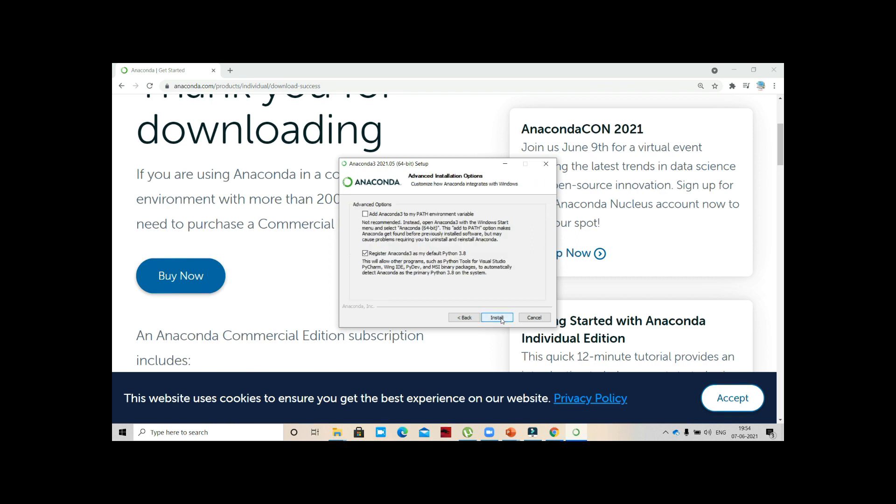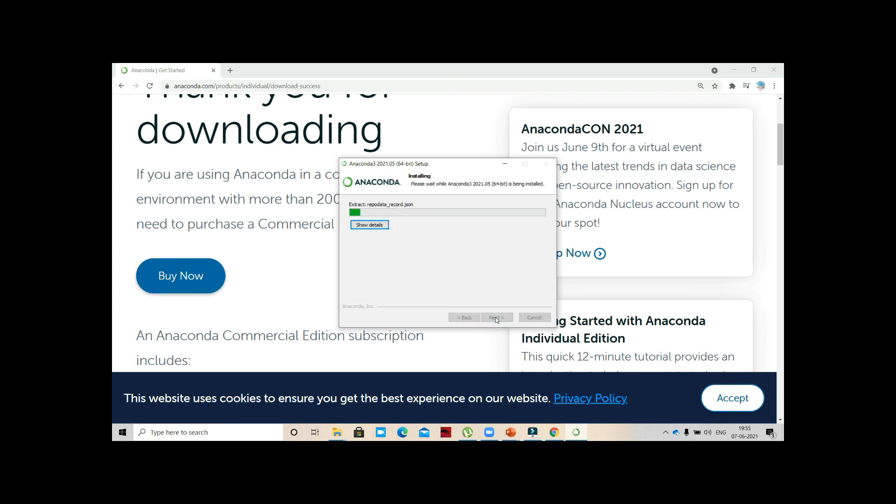Next. Add Anaconda 3 to my Python path variable. Register Anaconda 3 as my default Python 3.8. It's not recommended - if you see it is showing in red. Leave this. Click 'Register Anaconda 3 as my default Python 3.8' and press Install. It is setting up the package cache.